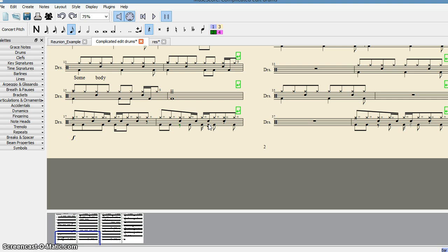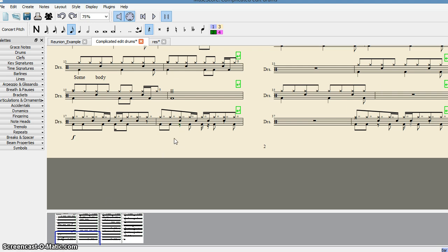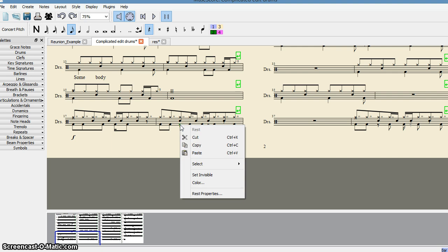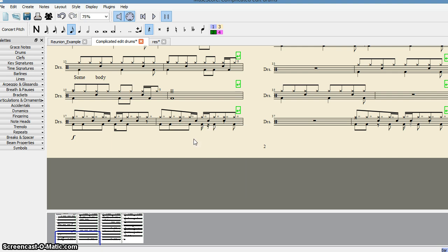So what is the reason? The reason is, as you can see over here, these rest signs. This is the rest sign over here. You have to eliminate this rest sign. Select it, cut it, and you see the moment the rest sign is eliminated from this position, these notes are joined.